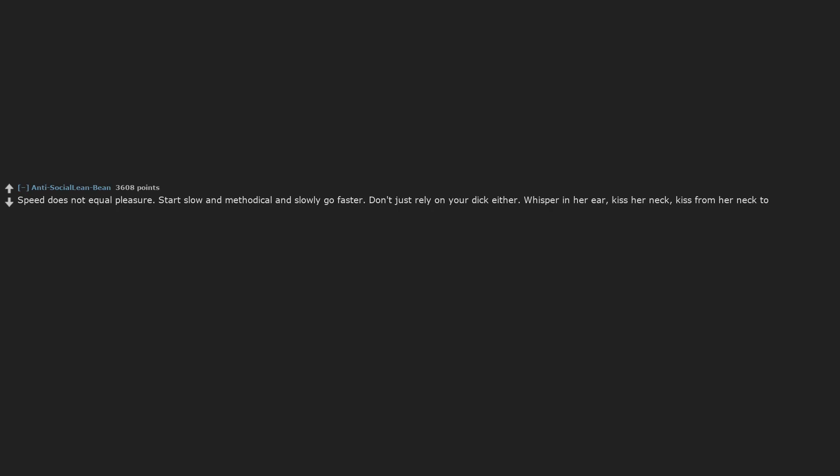Speed does not equal pleasure. Start slow and methodical and slowly go faster. Don't just rely on your dick either. Whisper in her ear. Kiss her neck. Kiss from her neck to her pussy, and once you get down there really give it to her and tell her how much you love her body and how good she makes you feel, or bad if that's what you're into.